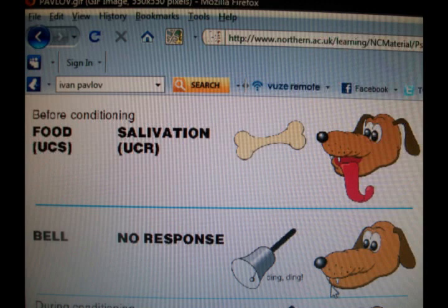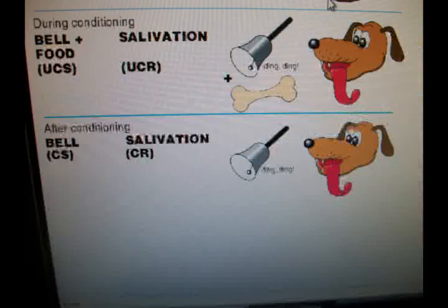In this reenactment we will be conducting Pavlov's series of classical conditioning. Our uncontrolled stimulus will be treats and our uncontrolled response is the dog sitting and waiting for treats. We will incorporate the natural stimulus, bells, which should have no effect in the beginning.